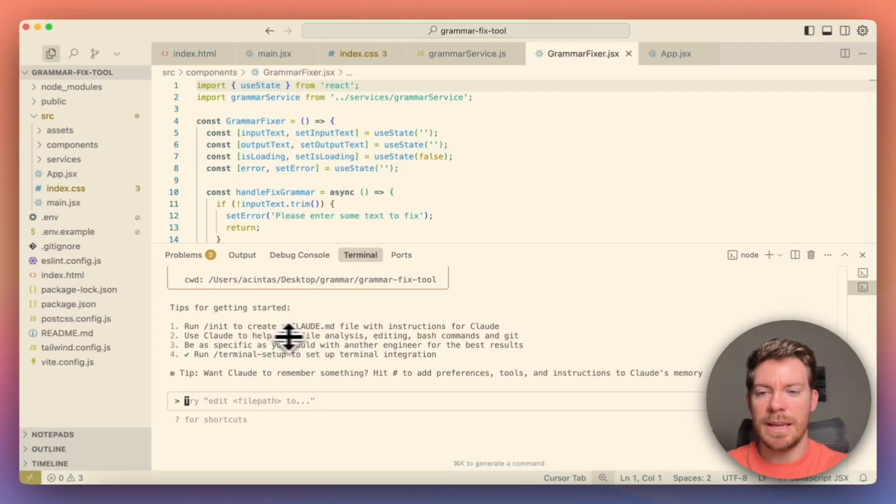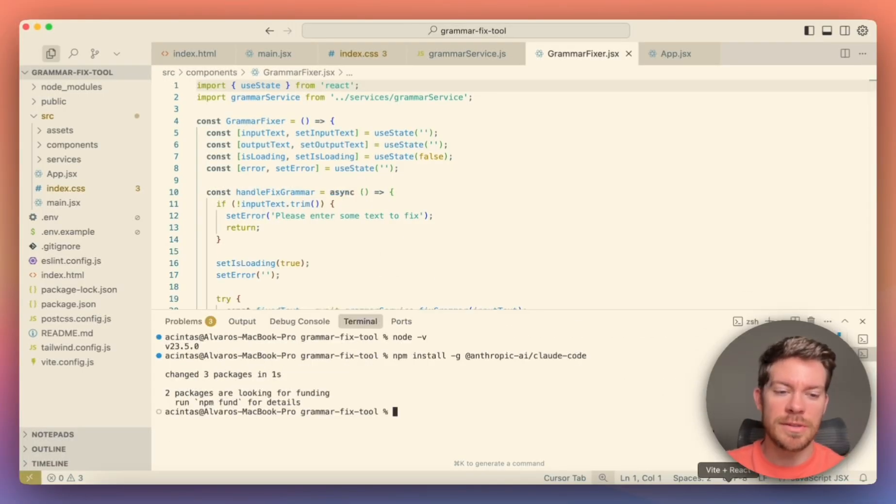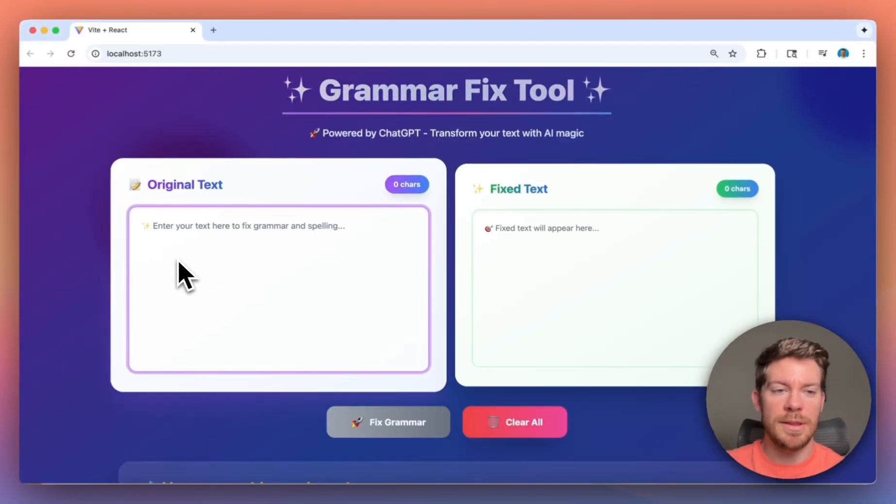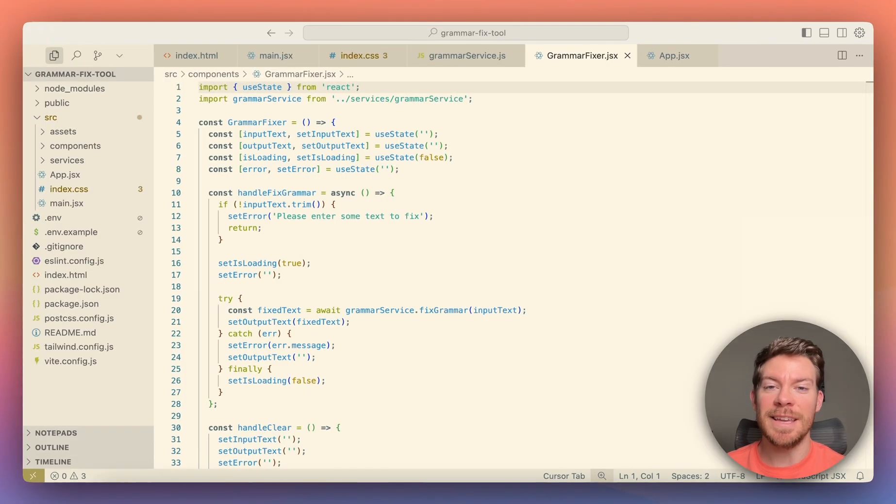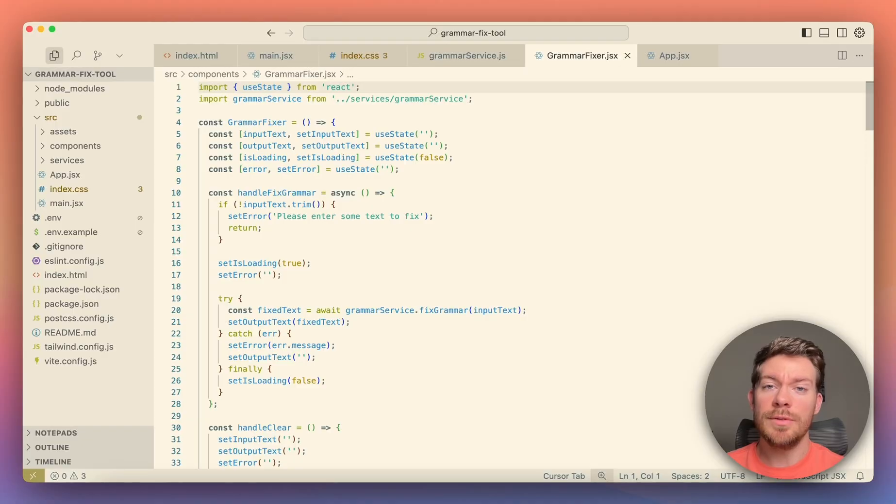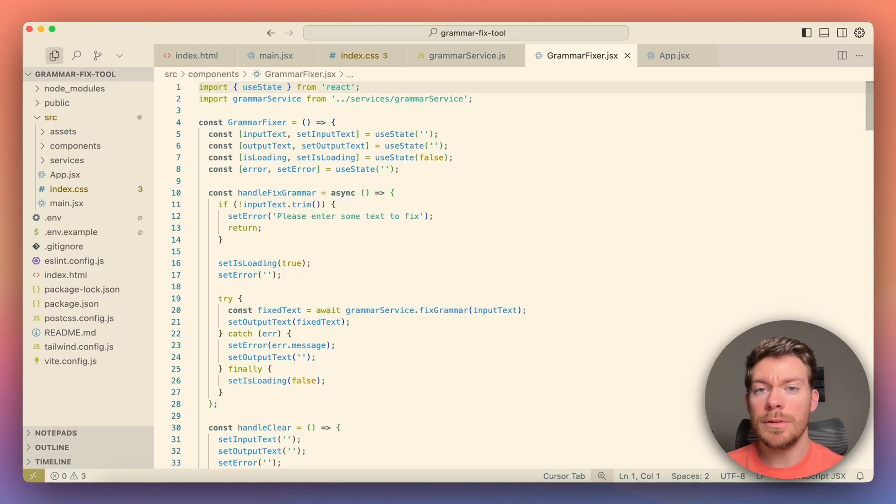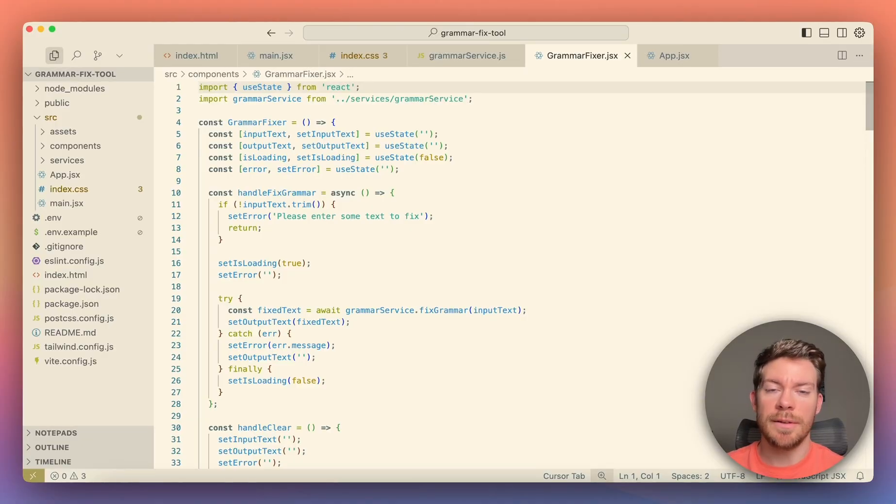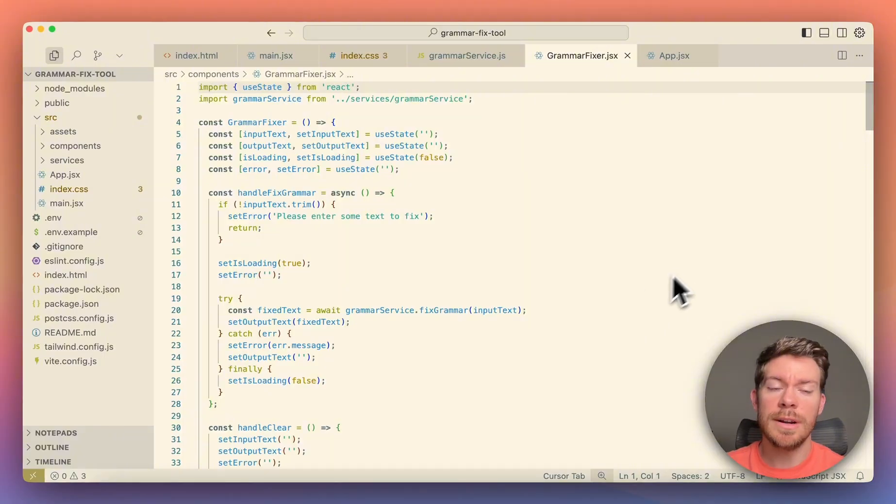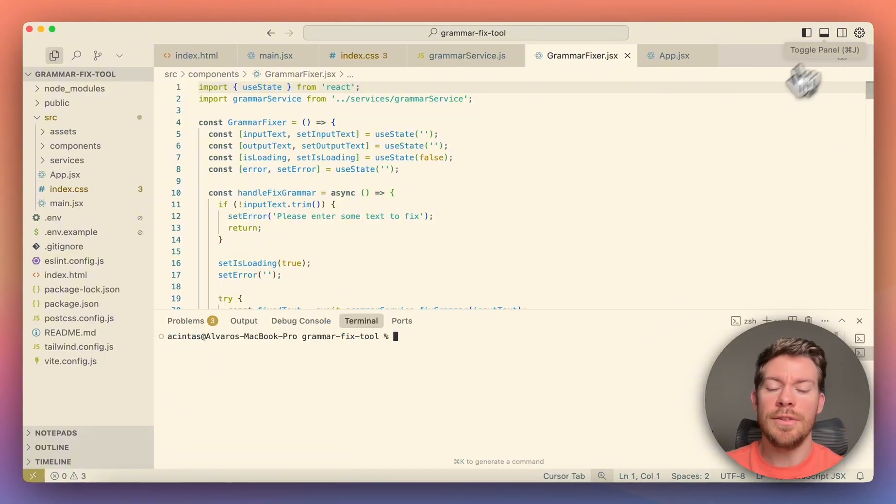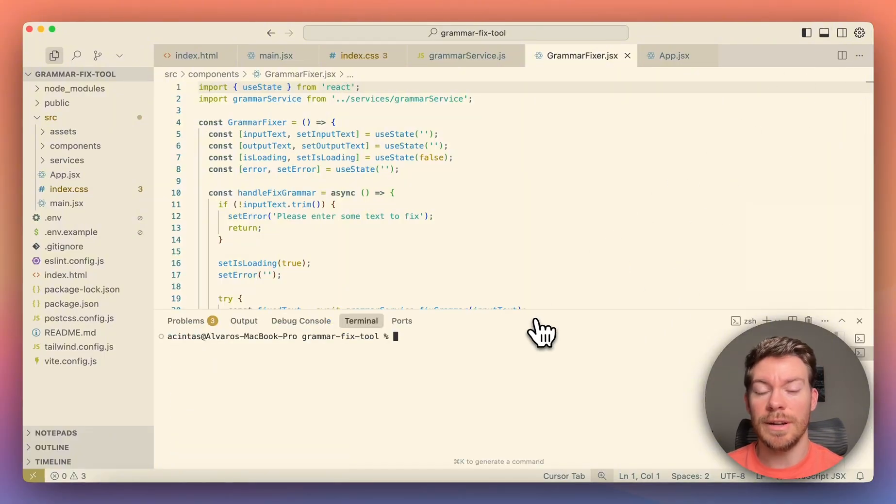In this video, I'm going to be showing you how to create and use Cloud Code Subagents in your projects. The first thing that you have to do is going into your computer's terminal or any IDE terminal, like for example in VS Code or Cursor like I have in here.